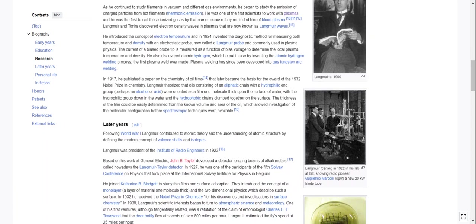Plasma welding has since been developed into gas tungsten arc welding. In 1917 he published a paper on the chemistry of oil films that later became the basis for the award of the 1932 Nobel Prize in Chemistry. Langmuir theorized that oils consisting of an aliphatic chain with a hydrophilic end group were oriented as a film one molecule thick upon the surface of water, with the hydrophilic group down in the water and the hydrophobic chains on the surface. The thickness of the film could be determined from the known volume and area of the oil, allowing investigation of molecular configuration before spectroscopic techniques were available.